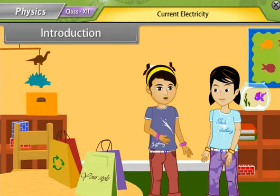It means that as the value of resistance decreases, the value of electric current increases.